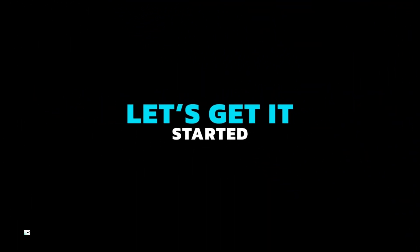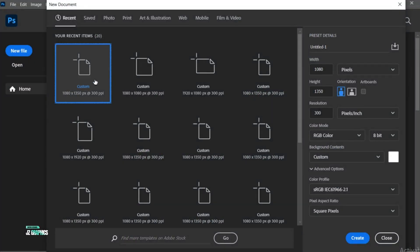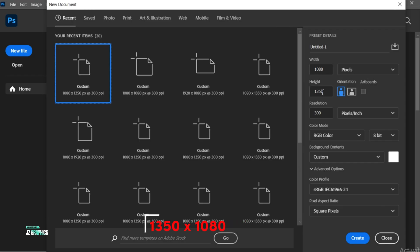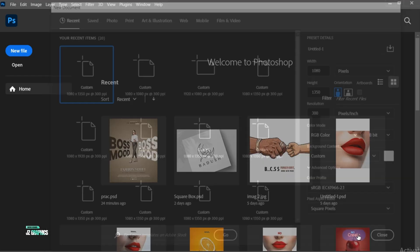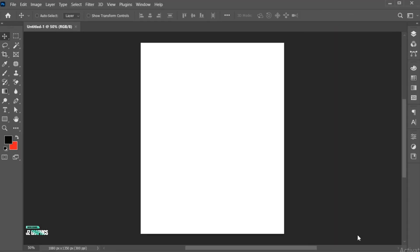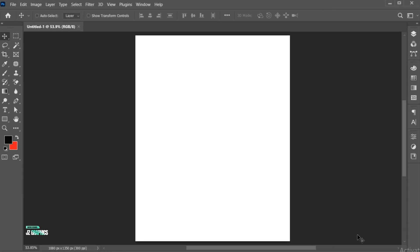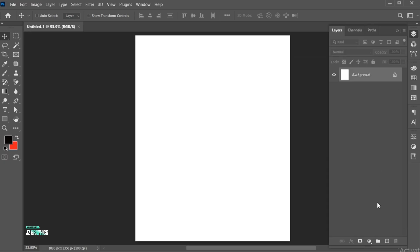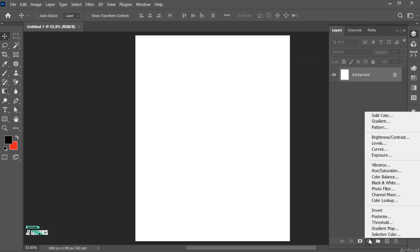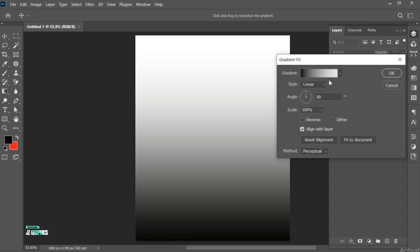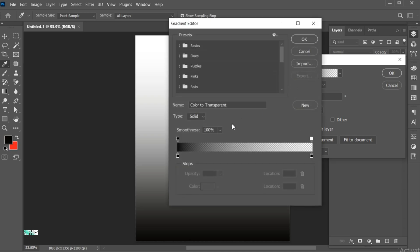Let's get it started. First, create a new file with these dimensions. Open the layer panel and create a gradient adjustment layer. Follow my gradient settings.